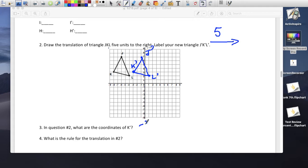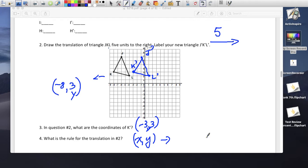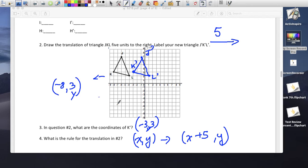What's the coordinate of K prime? K prime is at (-3, 3). What's the rule? The translation is (x, y). The y didn't move — the y values are the same. But the x changed from -8 to -3. So it must be plus 5, because -8 plus 5 is -3. That's your answer.